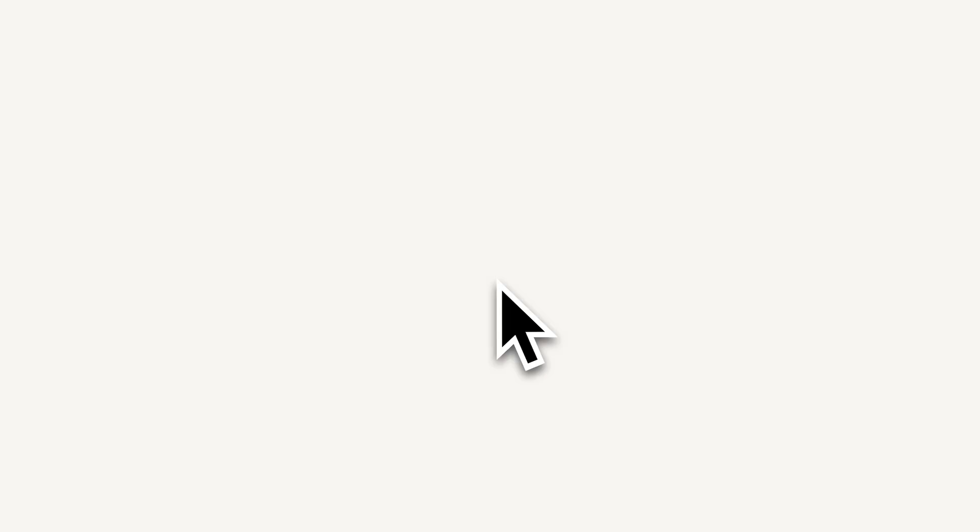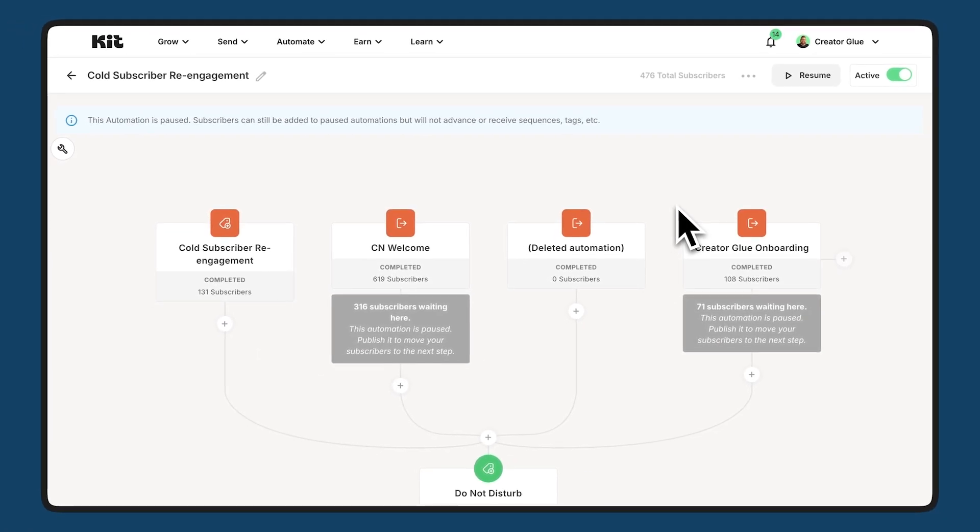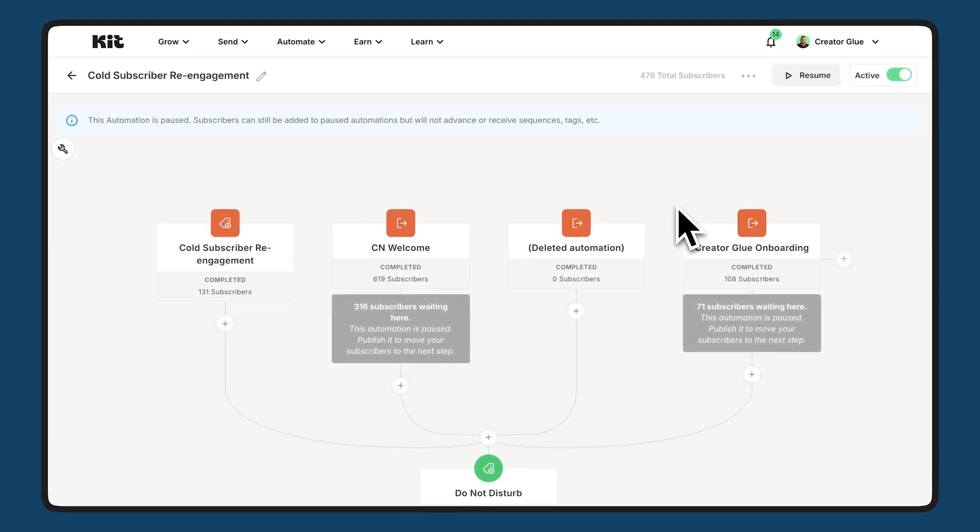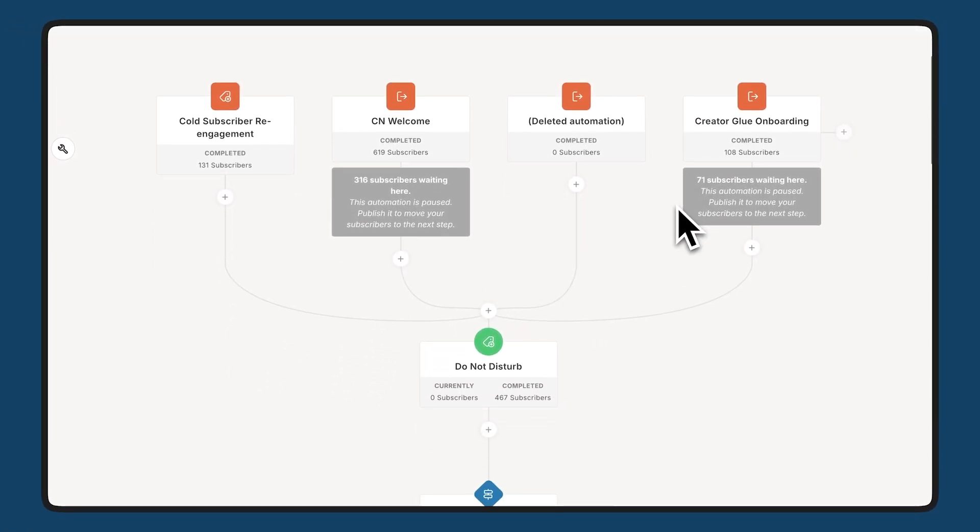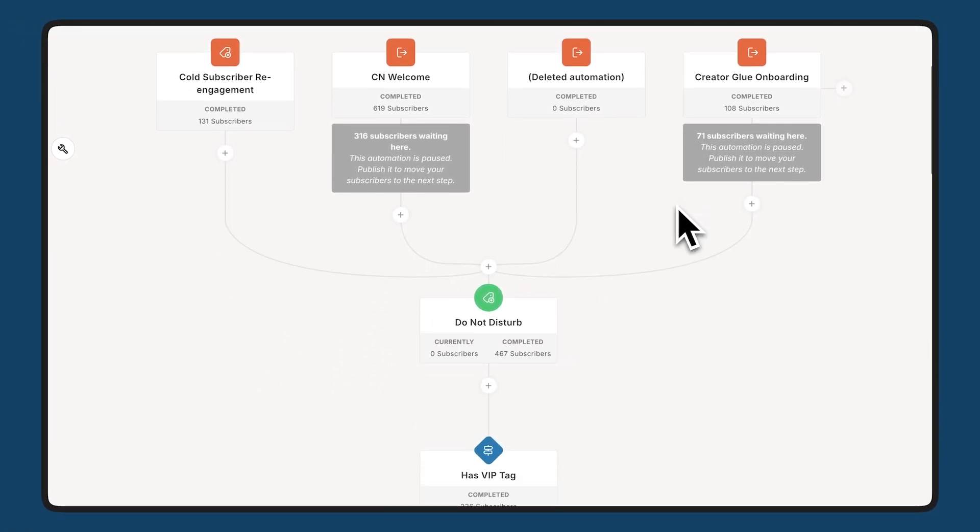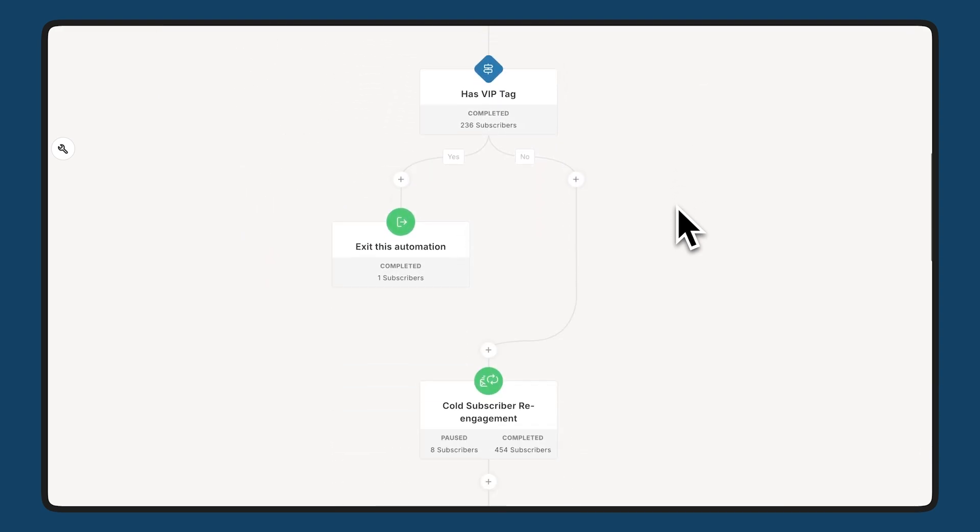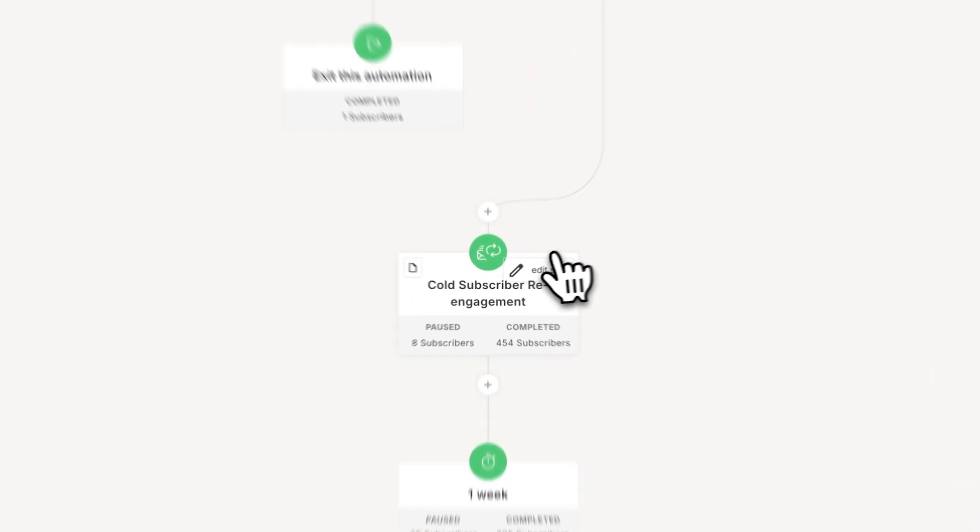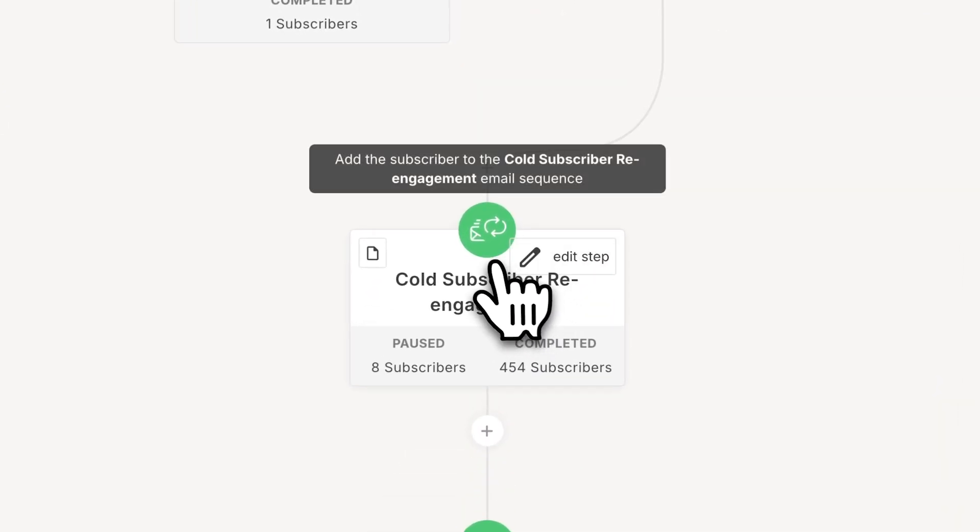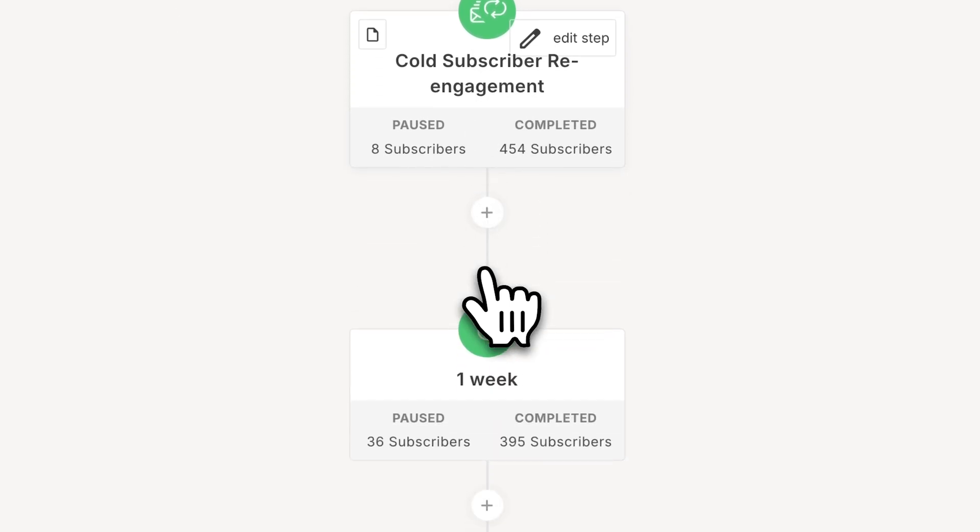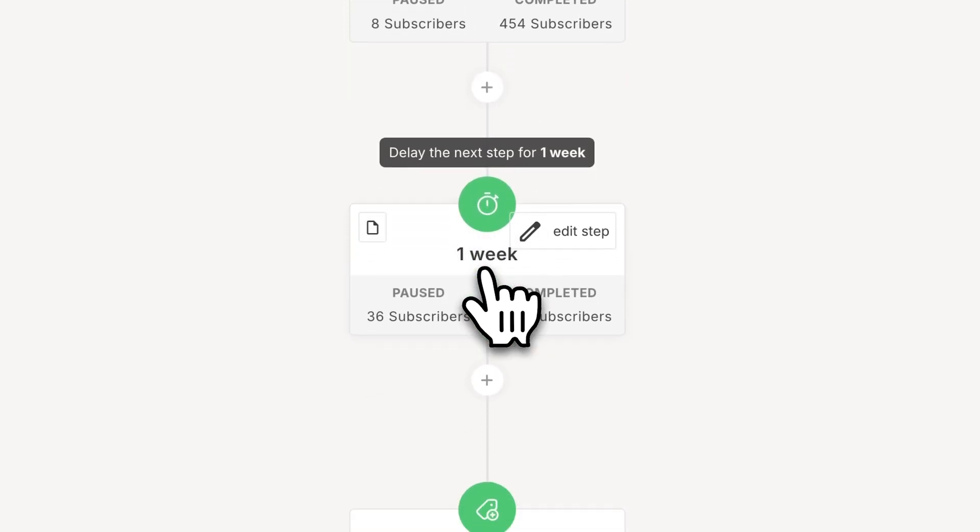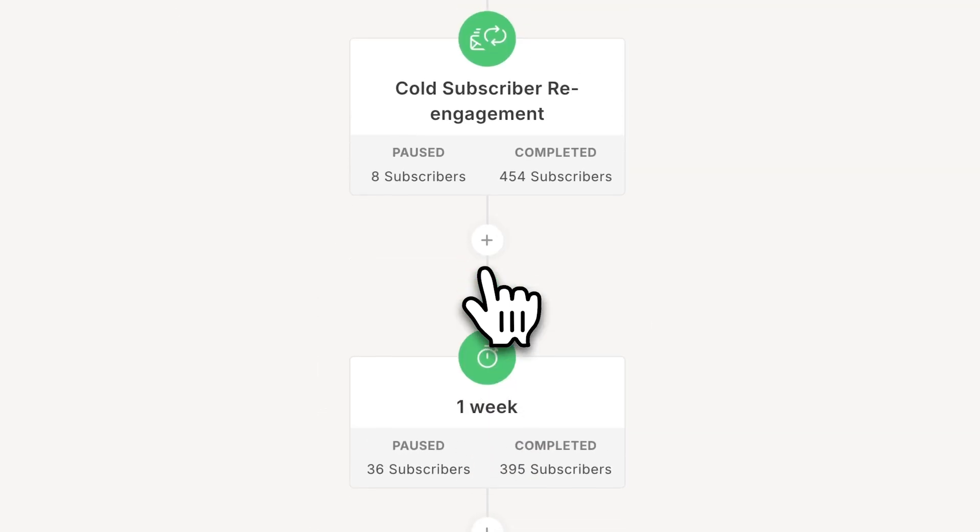This is the visual automation I have set up to re-engage cold subscribers. In Kit, we consider cold subscribers anyone who hasn't opened in the past 90 days. And what I'm doing here is making sure that those subscribers get a re-engagement series of emails asking if they're still interested in being on the list. And if so, I'll keep them there. And this automation handles all of that for me.